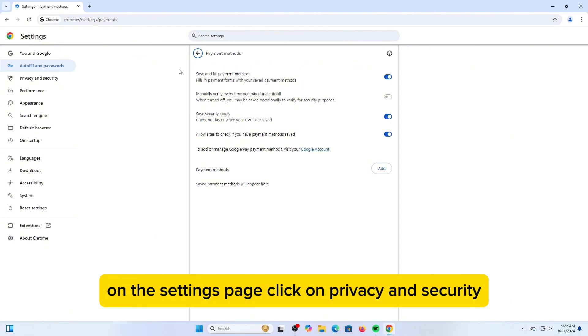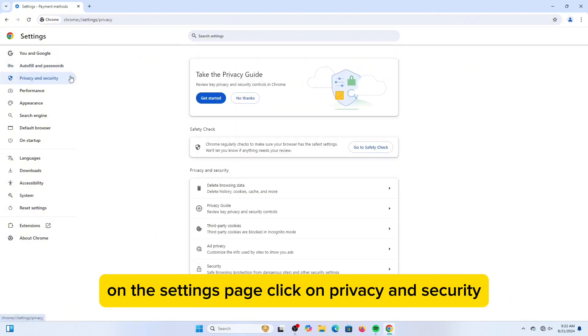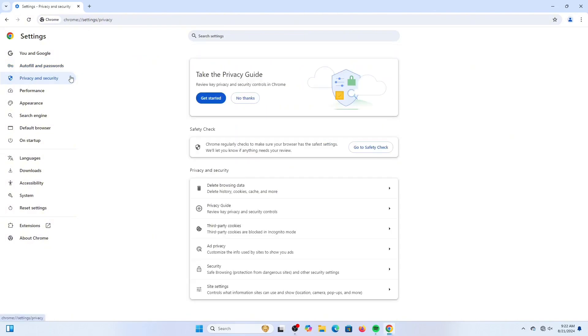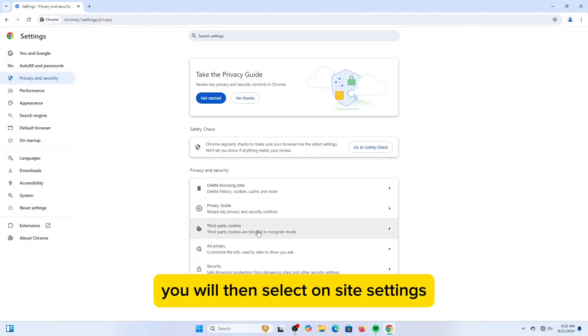On the Settings page, click on Privacy and Security. You will then select on Site Settings.